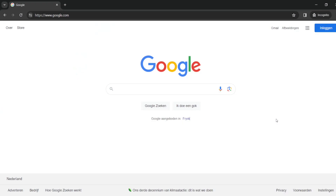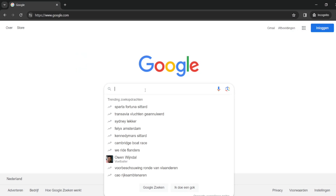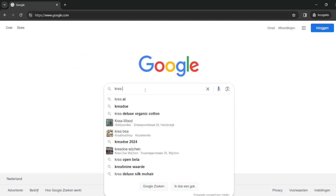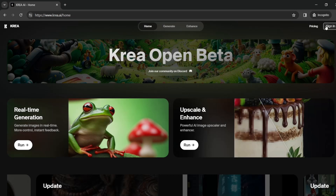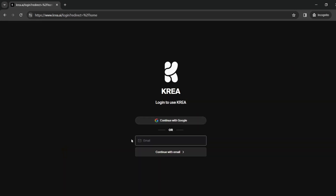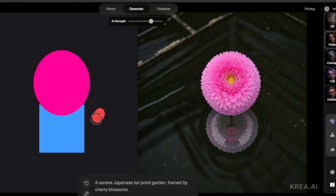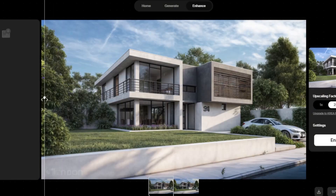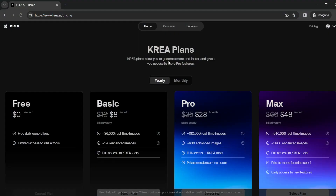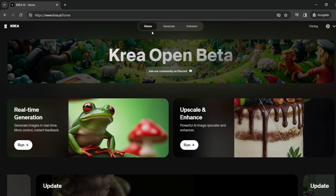After we've exported our files, we go to our web browser and search for the website Crea.ai. We go to the home and sign in — you can log in with Google or create an account if you don't have one yet. Crea.ai is a website with different AI tools; we can generate images but we can also enhance images. For this video we're going to use the enhancement tool. They have a free and a paid version, and we're going to look at the free option.